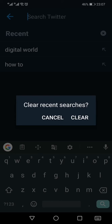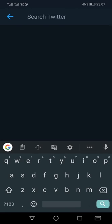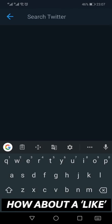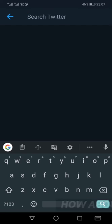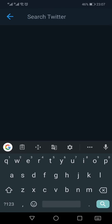It will caution me that clear recent searches and I just need to press this clear, and my all recent searches or search history will be cleared from the Twitter app. So this is how you can clear the search history on Twitter app.